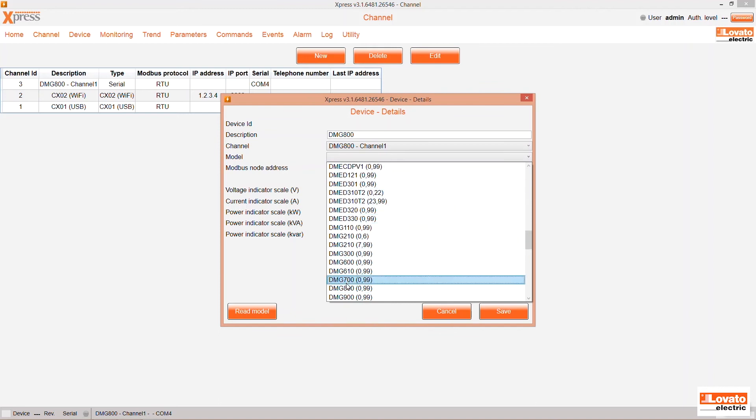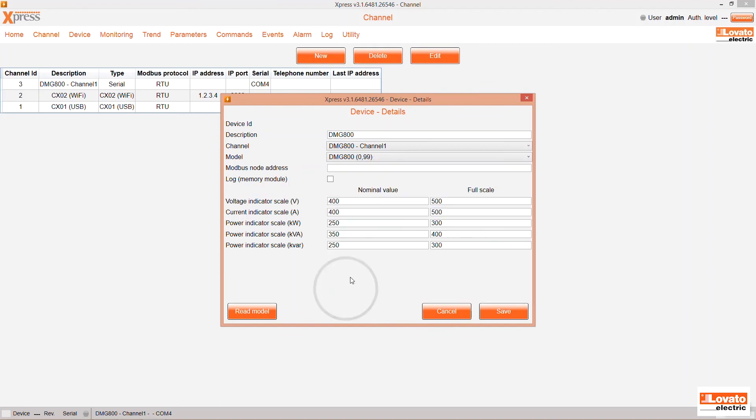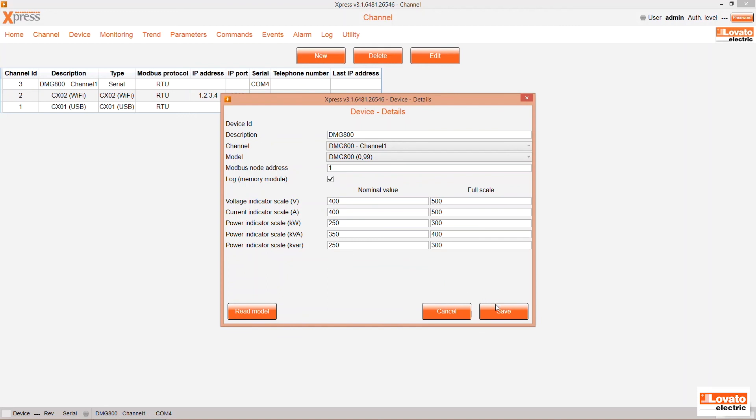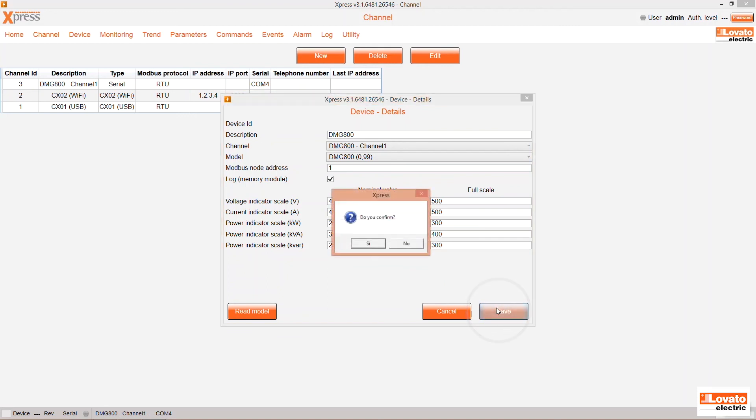Now enter the Modbus node address. Check the log parameter if the device you are using has a memory module for other electrical values. Leave the defaults or change them according to the specifications of your system.